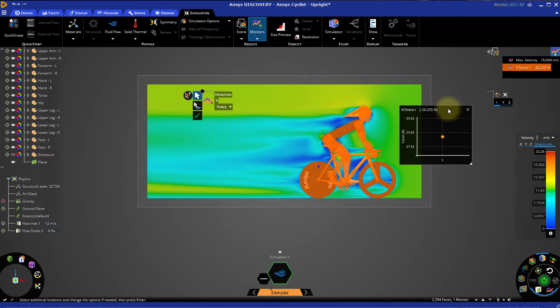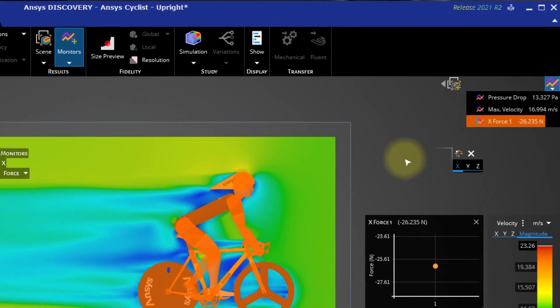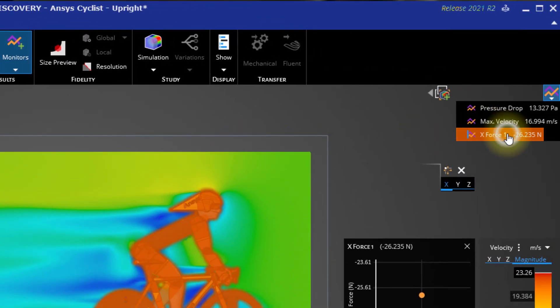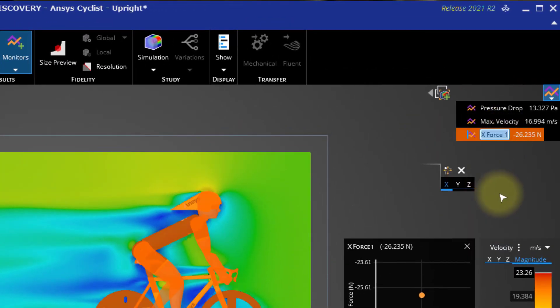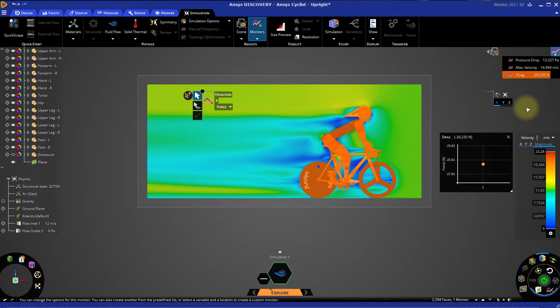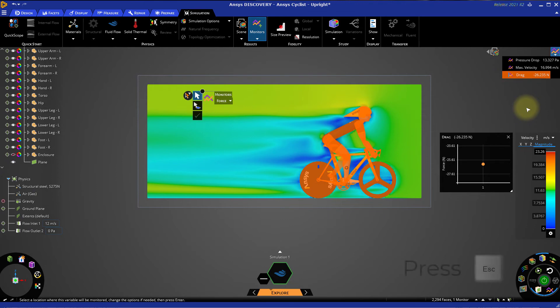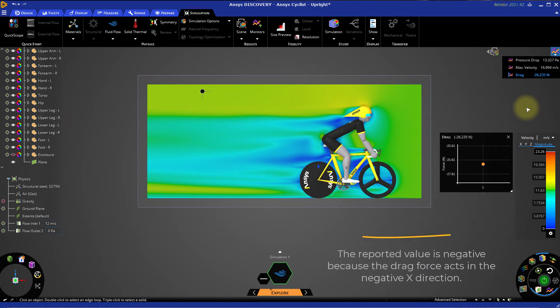The monitors panel in the upper right corner of the main window should expand automatically. Right click the new monitor and select Rename. Give the monitor a new name. In this case, we'll name it Drag. Press ESC on the keyboard to exit the monitor tool. Once we create the monitor, it will automatically report some results. Make a note of the drag value for the rider in this position.